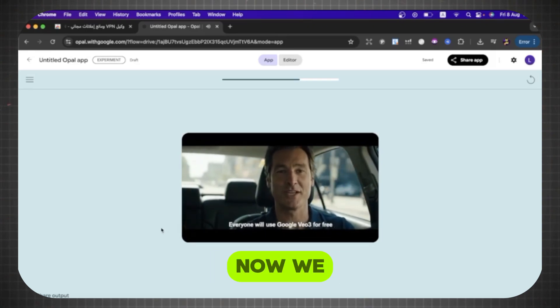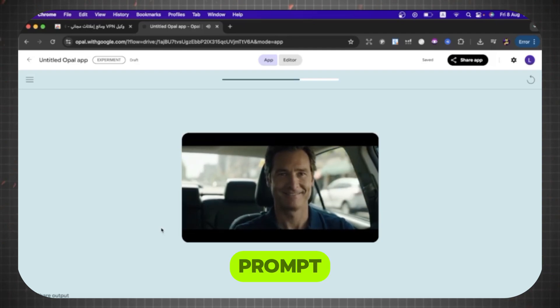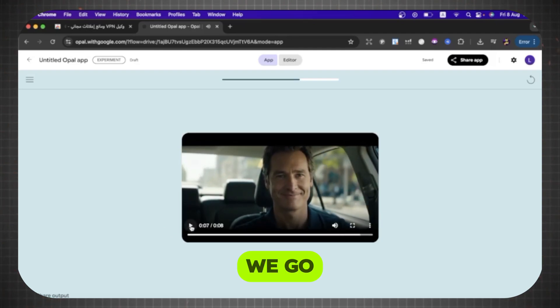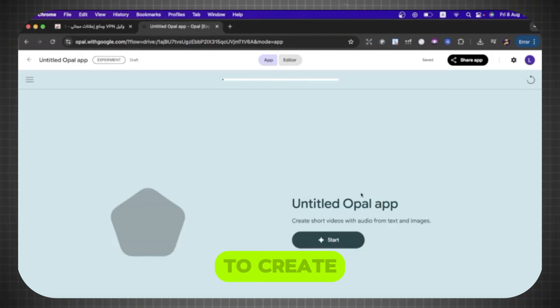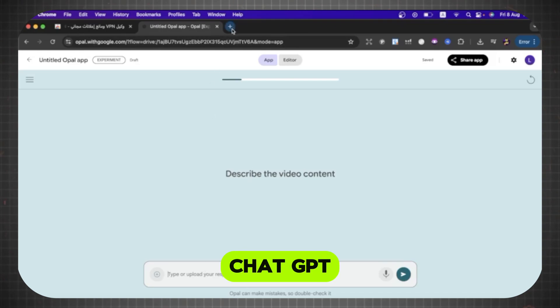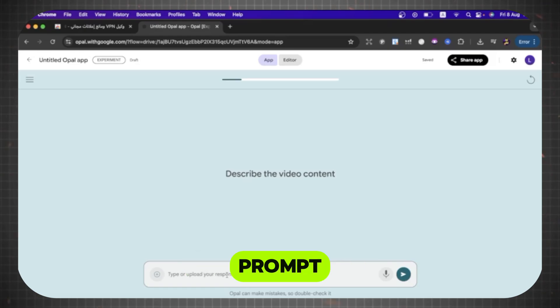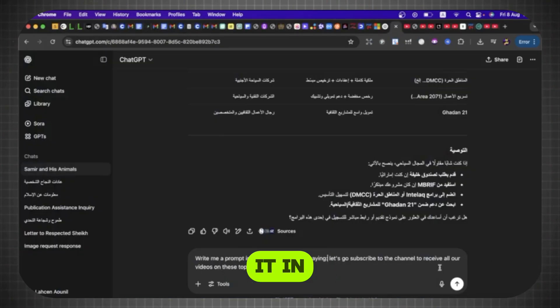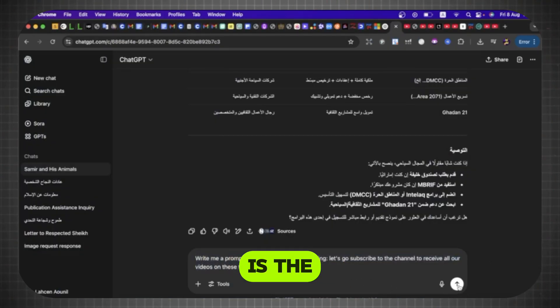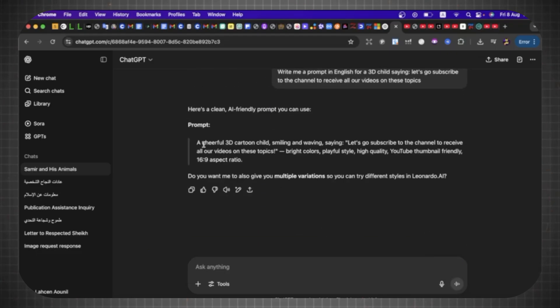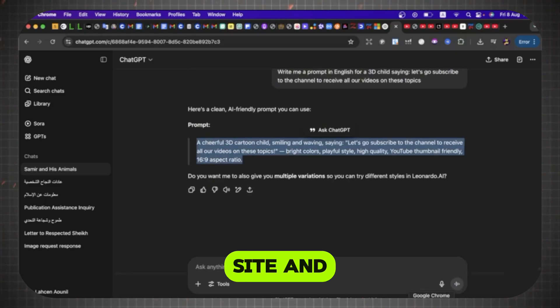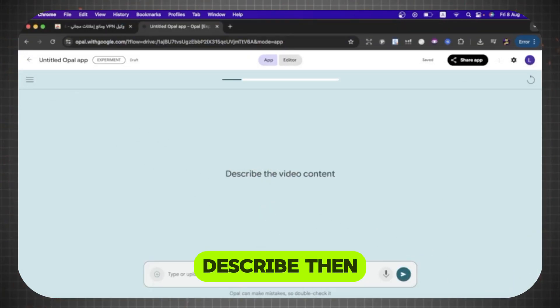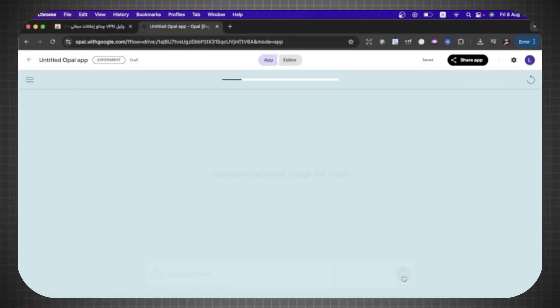Now, we will create a professional prompt. We go to ChatGPT and ask it to give us a professional prompt to create a very professional video. We are now on ChatGPT, and I wrote to it this phrase to create a professional prompt, and we will put it in the website to generate the video. So this is the prompt professionally. We will copy it, then go to our site, and press here, describe, then click this arrow.